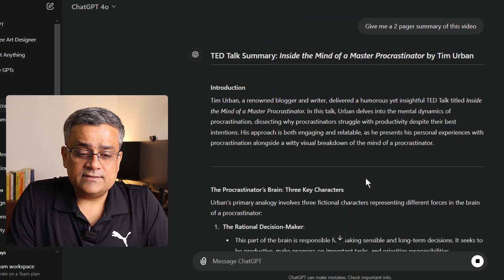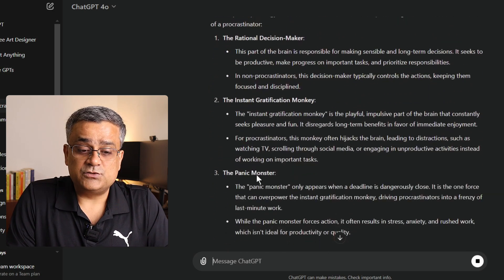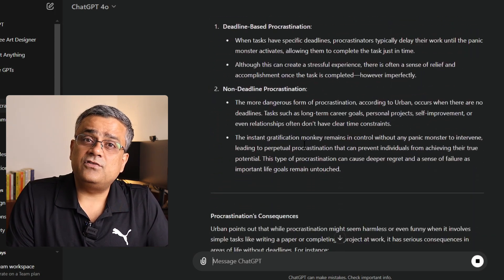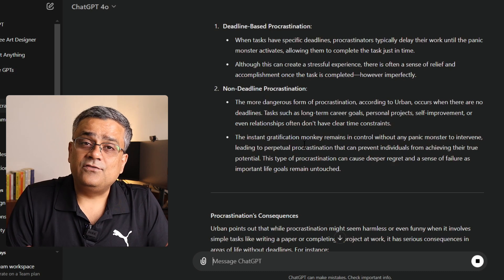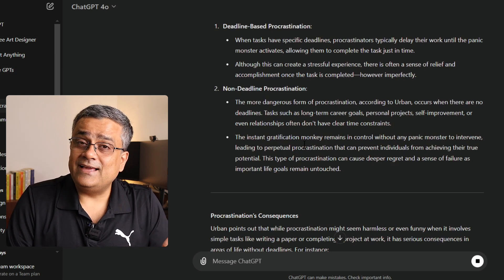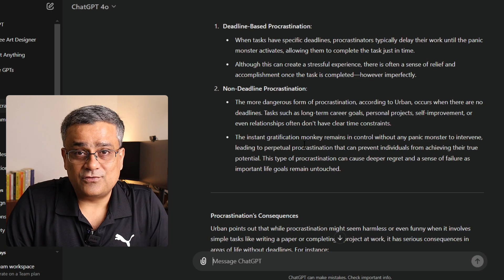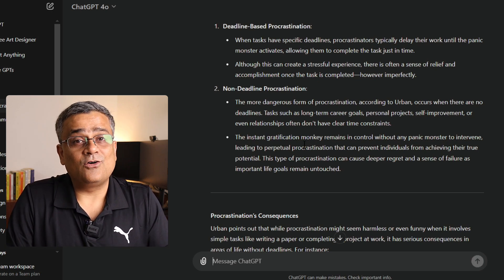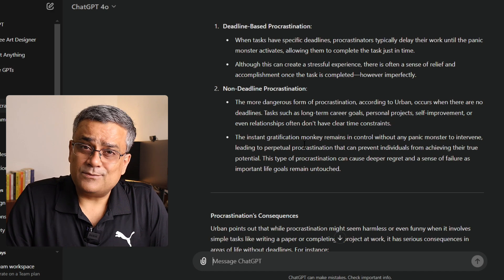You can see it is showing the introduction and then what other points were discussed. Based on this particular information, you will be able to decide if you need to watch that video or not. This will really help you save a good amount of time before you invest two or three hours in longer videos. So this was number one.